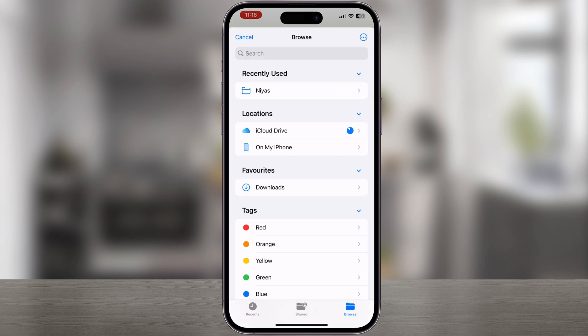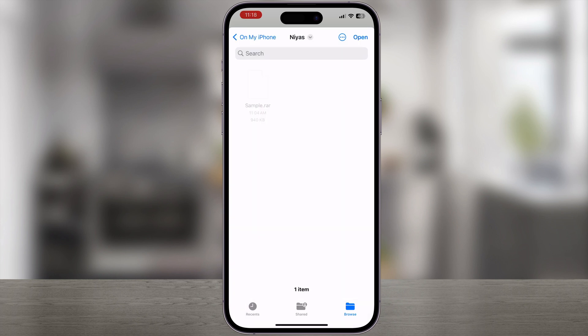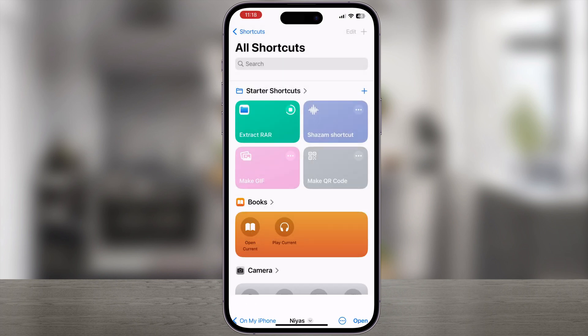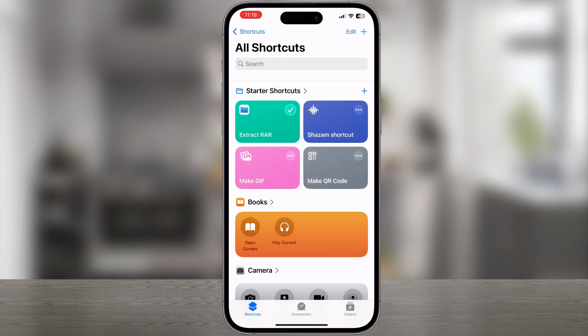After this, the shortcut will prompt you to choose a folder to save the extracted files. Navigate to the folder where you want to do this and tap Open. Done — the shortcut extracted the RAR file.